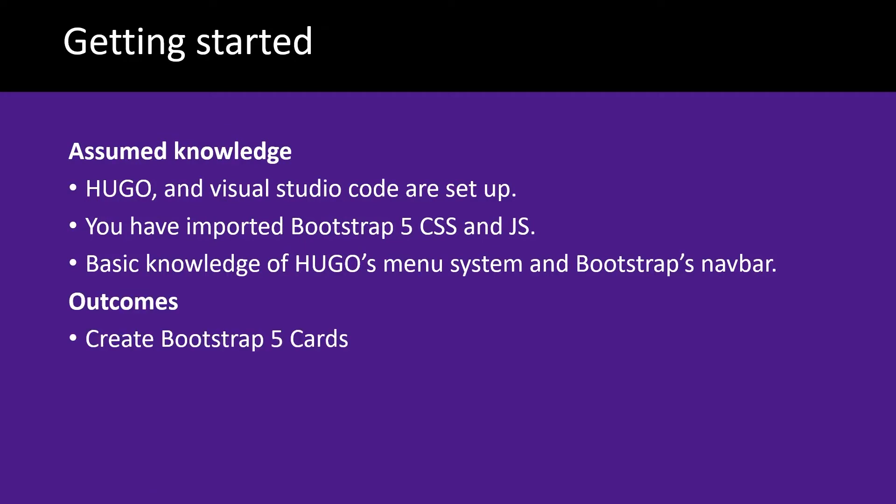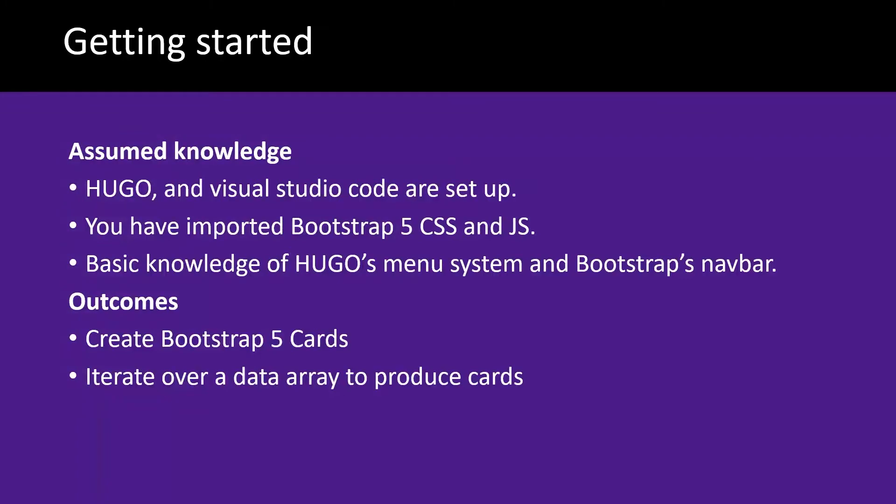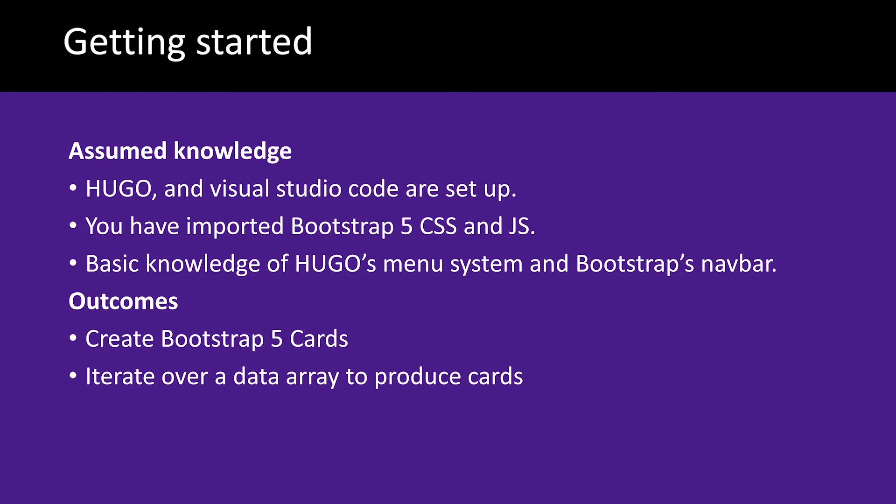After completing today's video, you will be able to create Bootstrap 5 cards and iterate over data in an array to produce Bootstrap 5 cards. Before we go any further, let's have a look at the completed project from today's video.